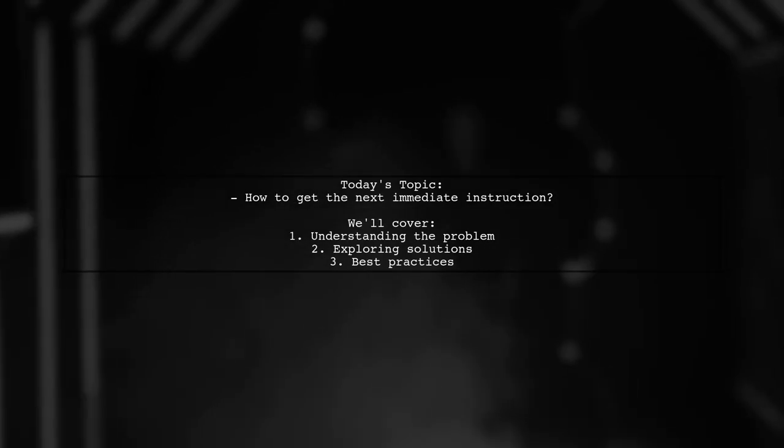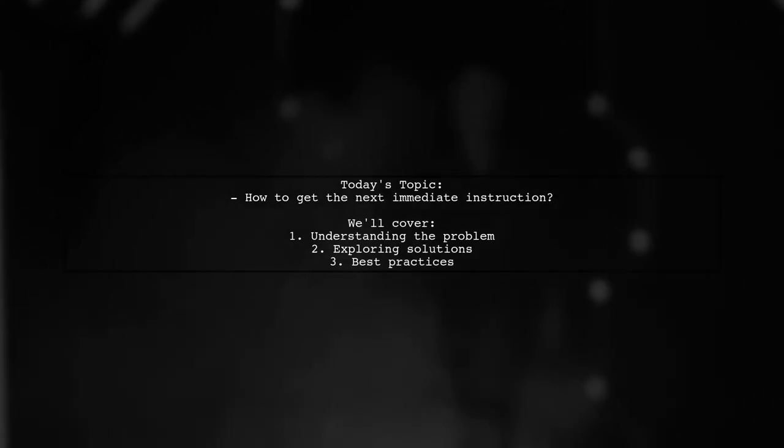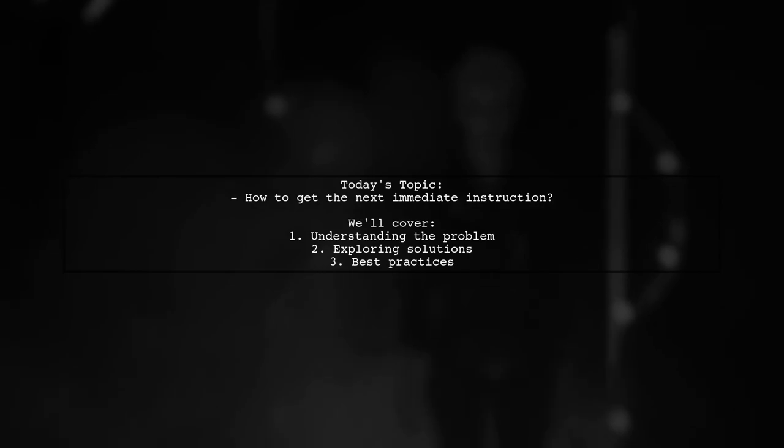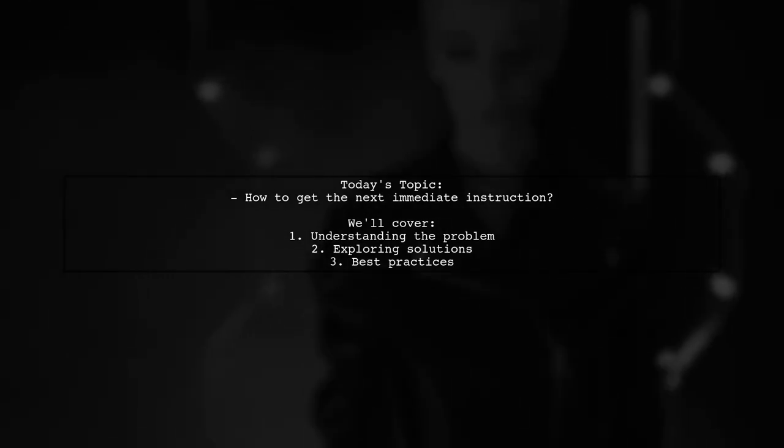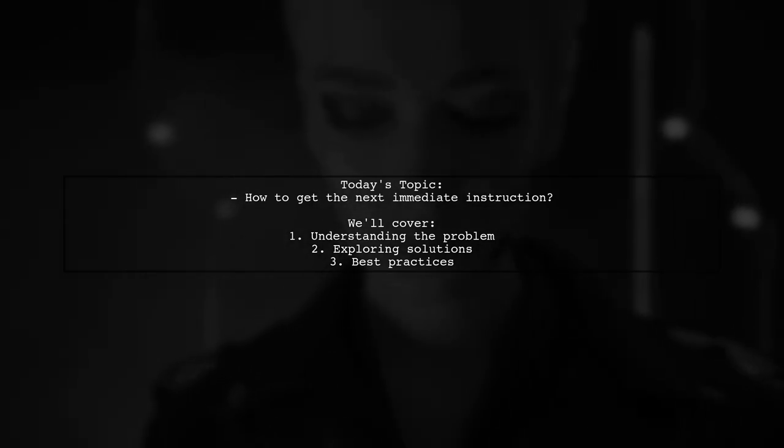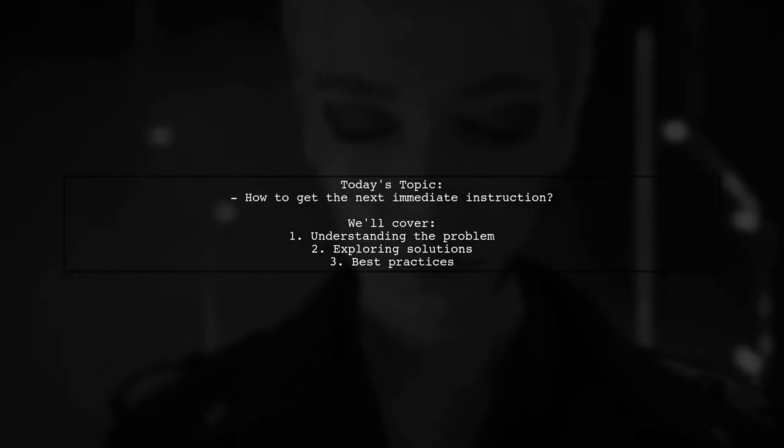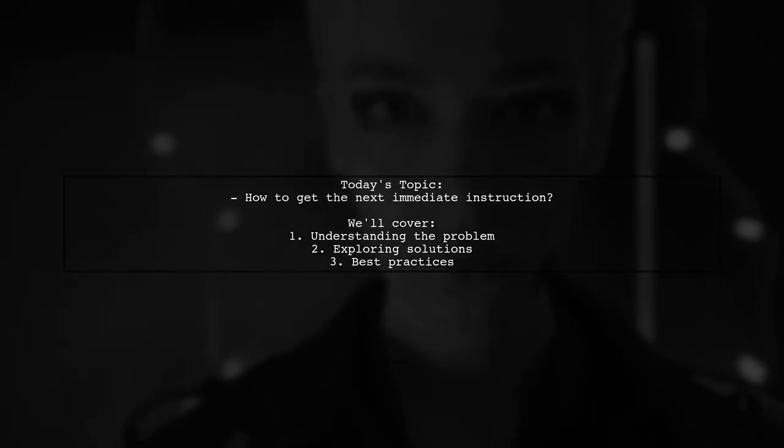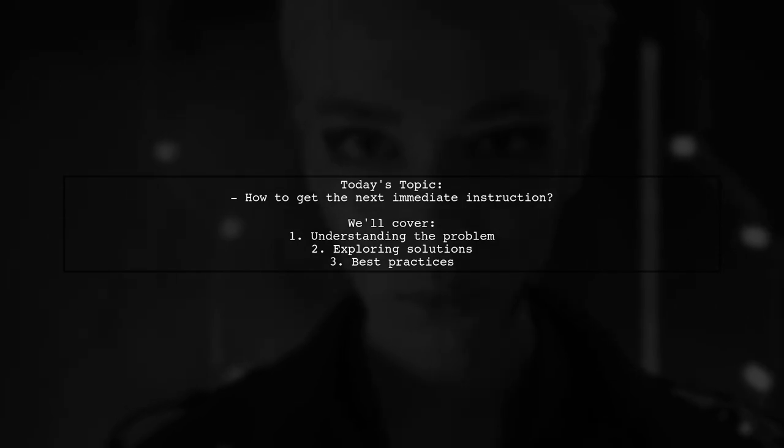Welcome to our Tech Explainer video. Today, we're tackling a question that many developers encounter when working with instructions in programming. Our viewer asks: how to get the next immediate instruction for a given instruction?